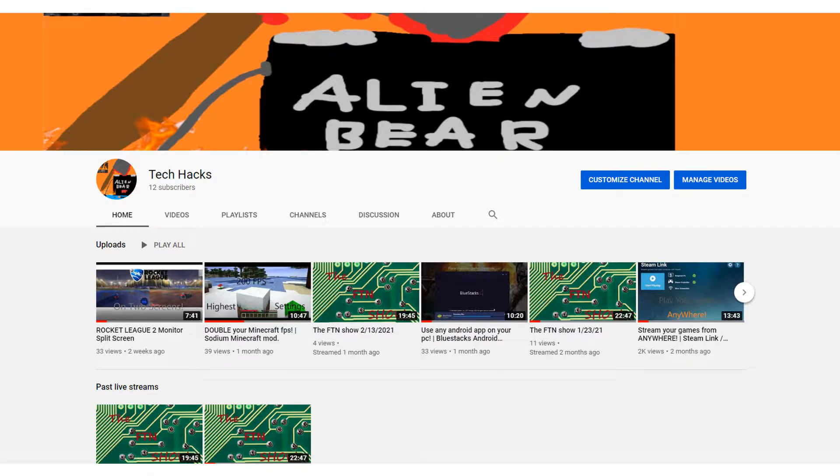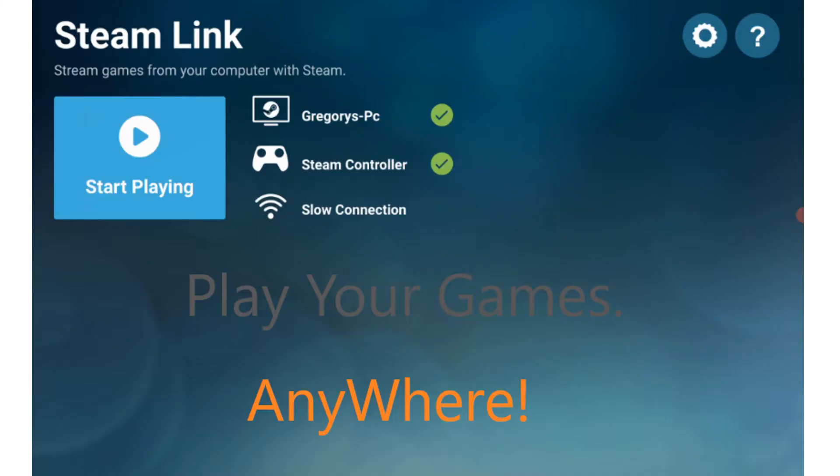Before we can start on the video proper, I'm going to tell you a little story about why I'm here and how I got here. So it all started a couple months or so from today when I made my second video ever, also my most popular video, called 'Stream Your Games From Anywhere.' It was about streaming your games to your tablet or laptop or whatever.